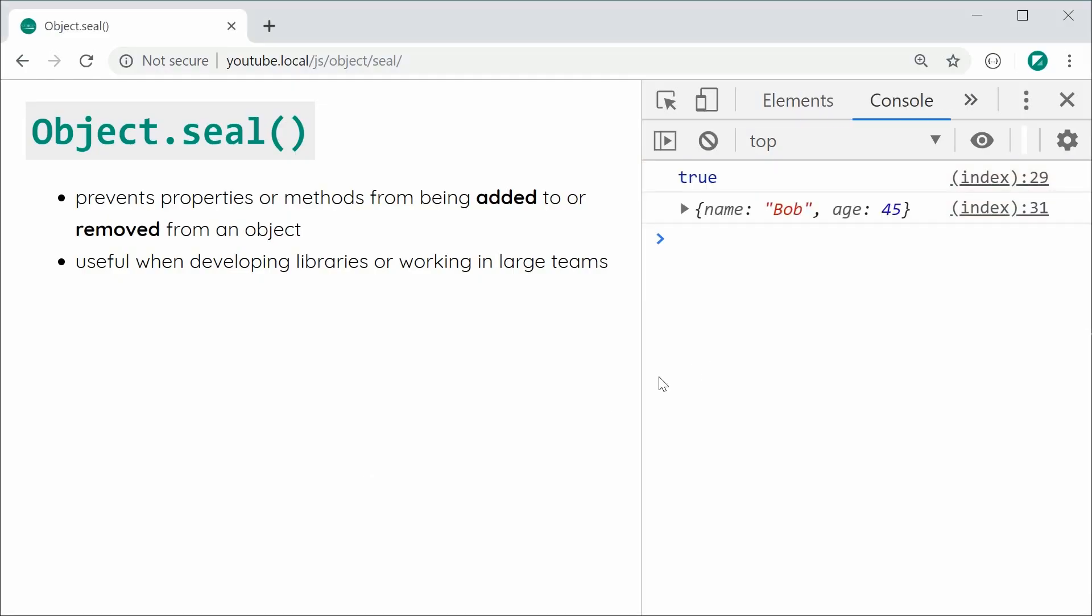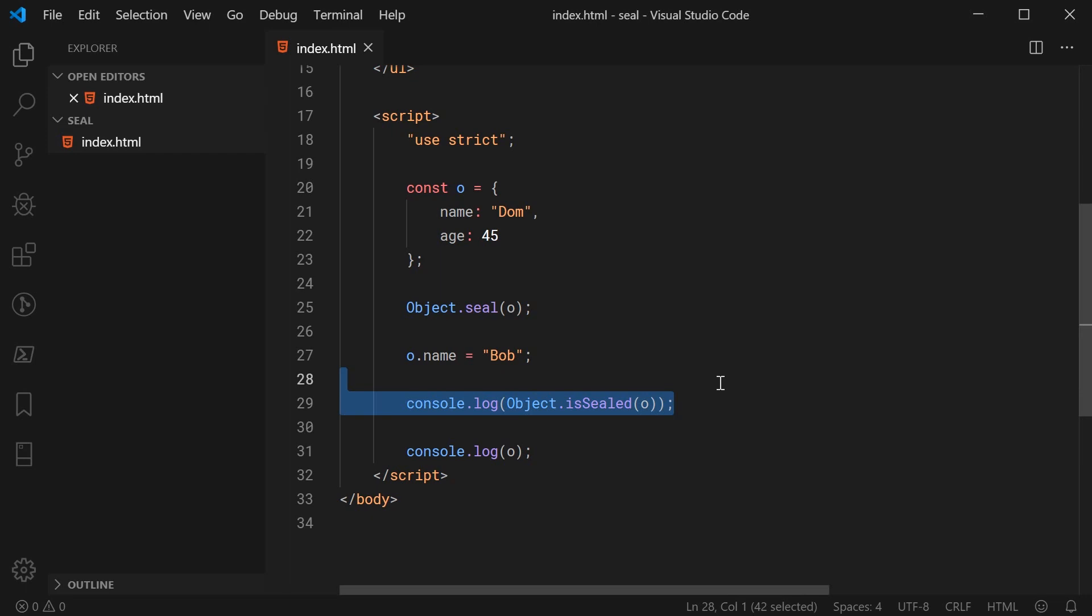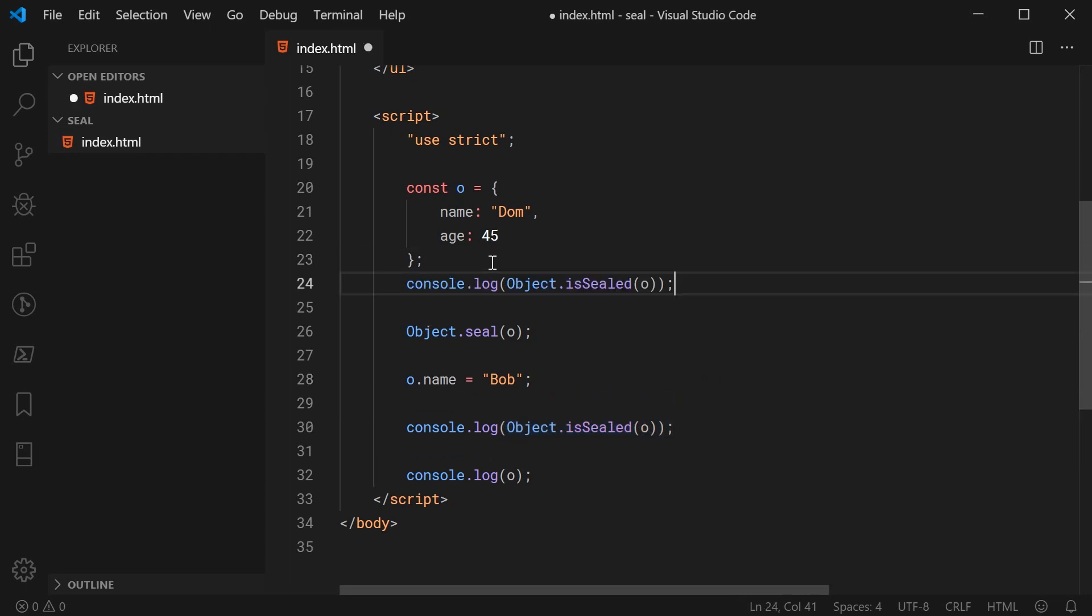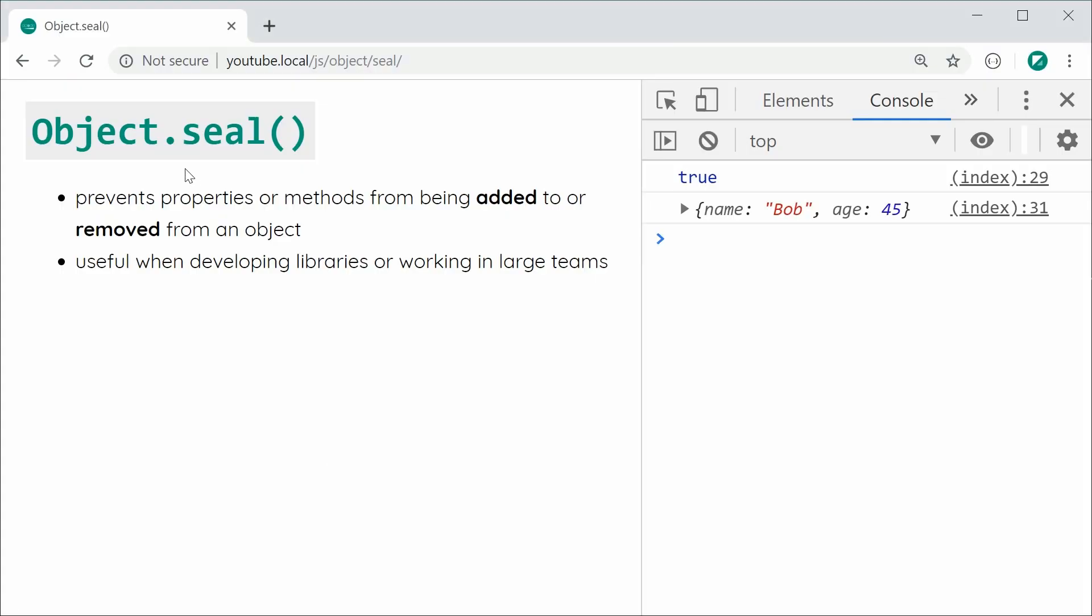So the object is sealed and that's basically how you can check. Back inside here let's just put this line above the Object.seal this time. Save this and now of course we can see it is false.